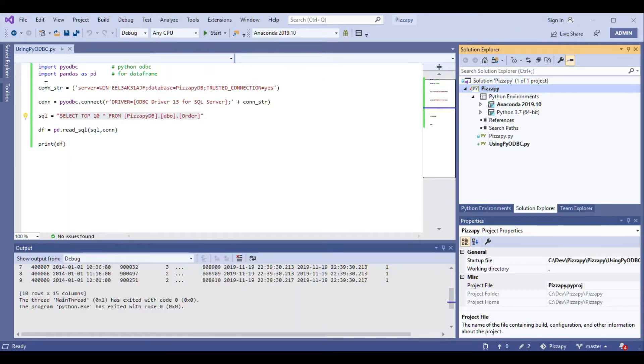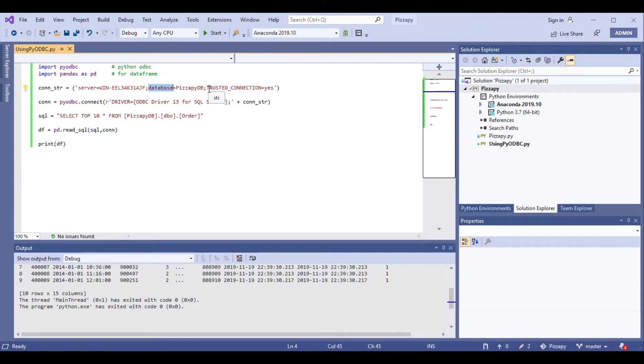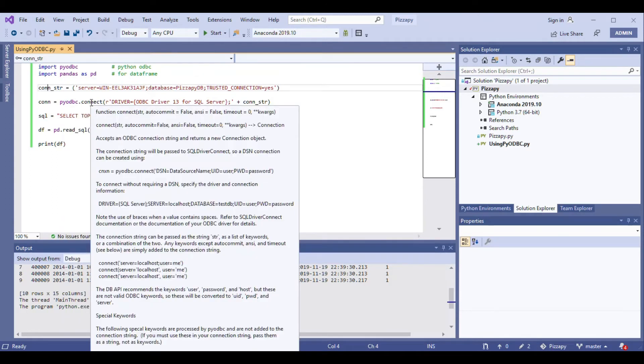Then I declared a variable called connection string where I initialized the server name, database name, and I mentioned here as trusted connection equals yes. In case you have to log in with your own user ID and password, you may have to add those parameters. So once the connection string is defined, all you have to do is initiate that connect method from the Python ODBC library.